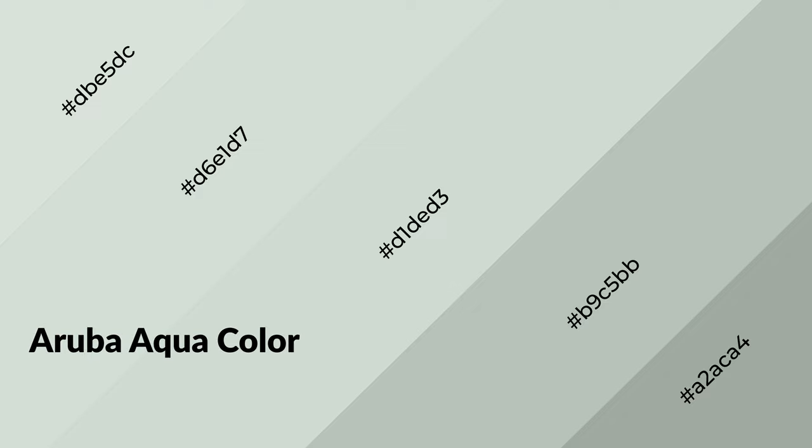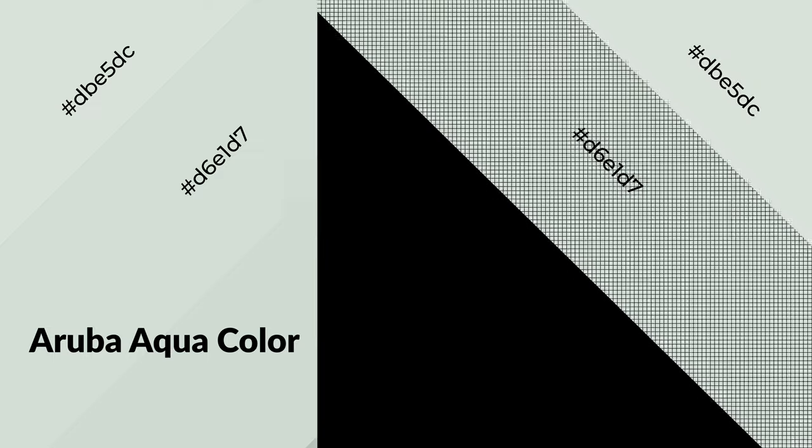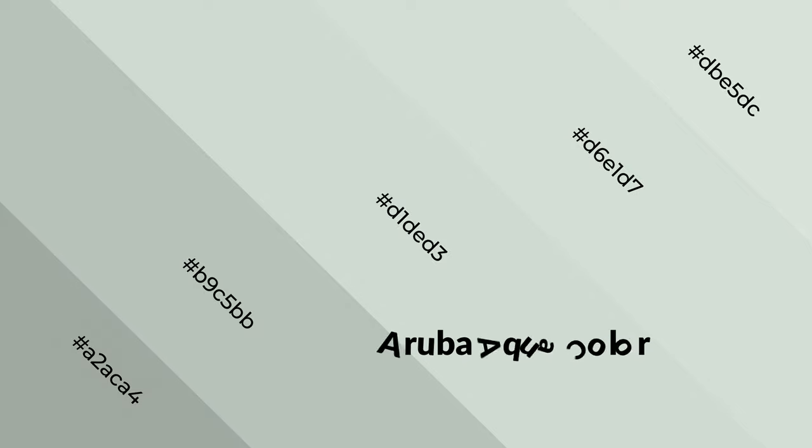Aruba Aqua is a cool color and it emits calming, serene, soothing, refreshing, spacious, unwinding, peaceful, and relaxed emotions.